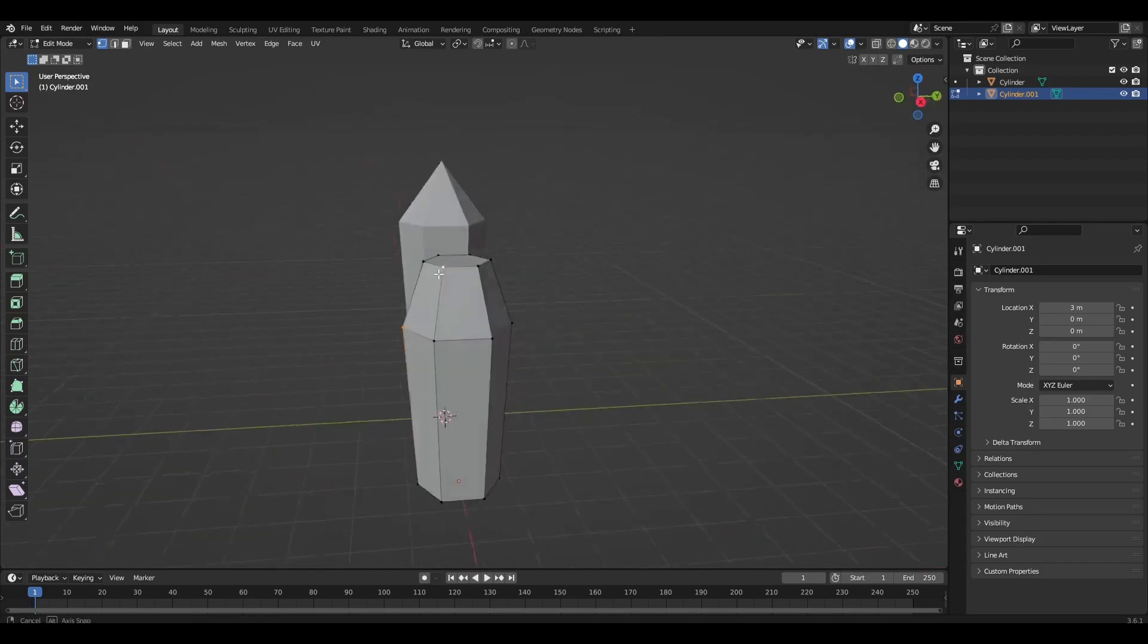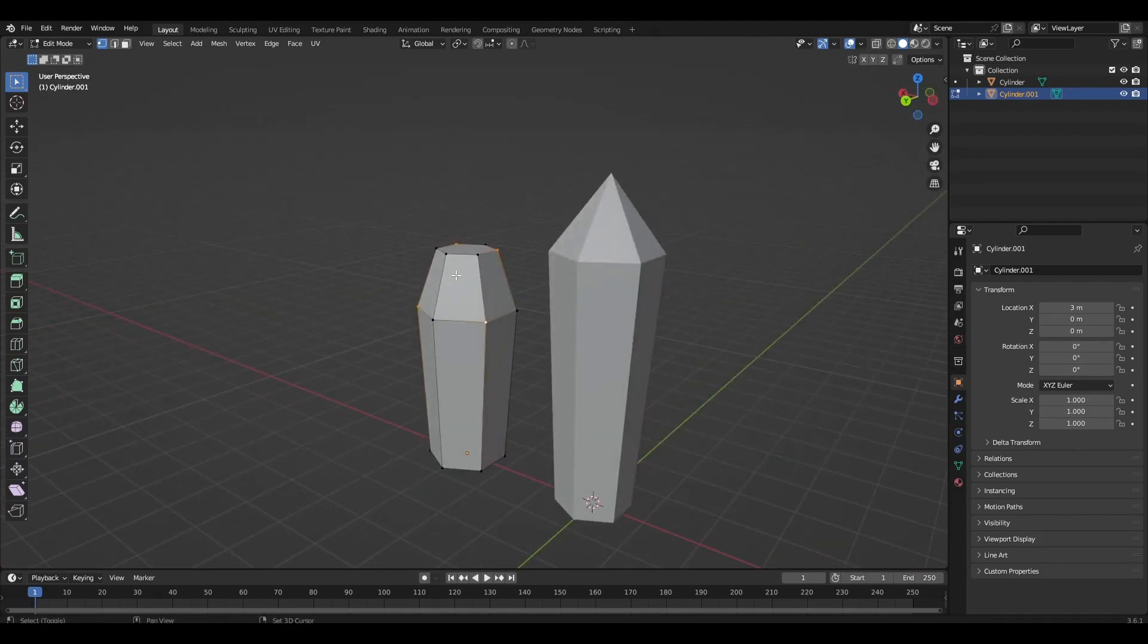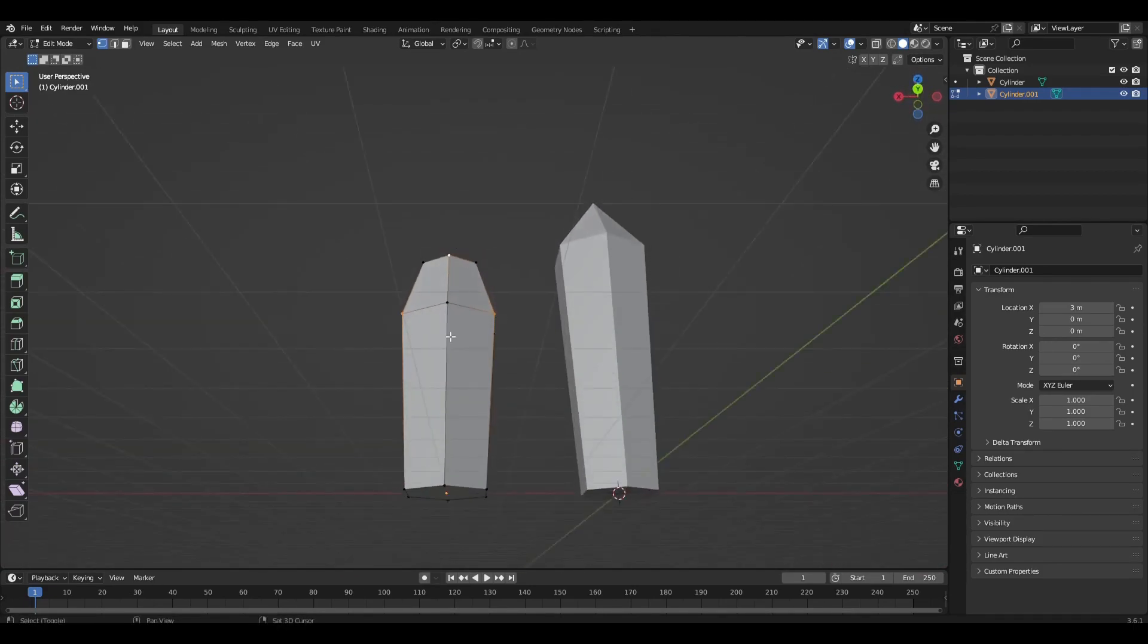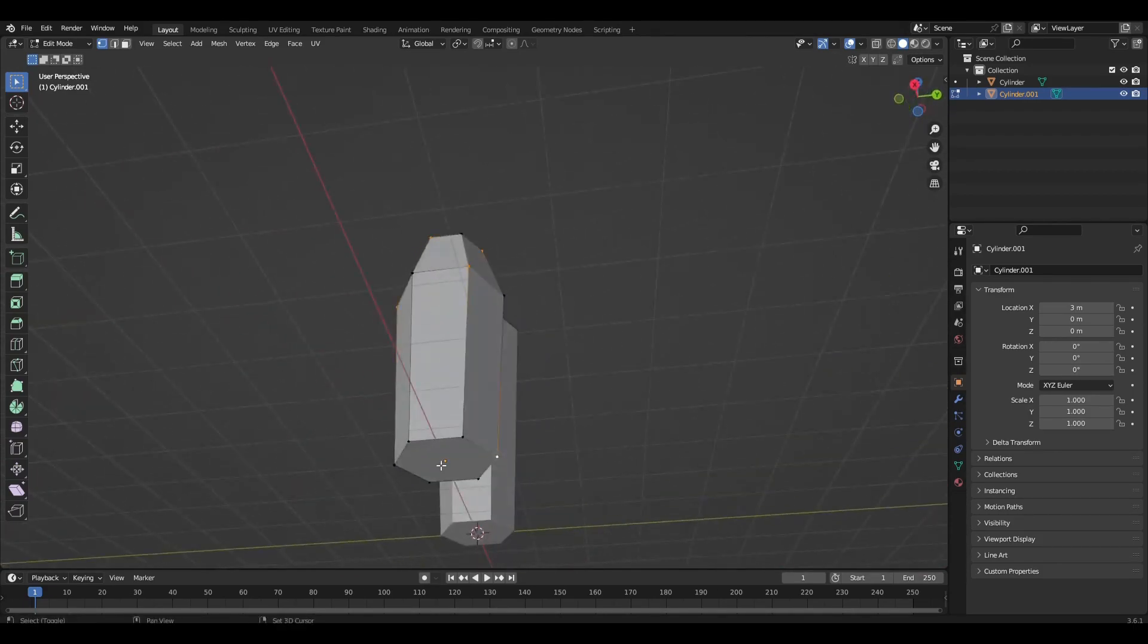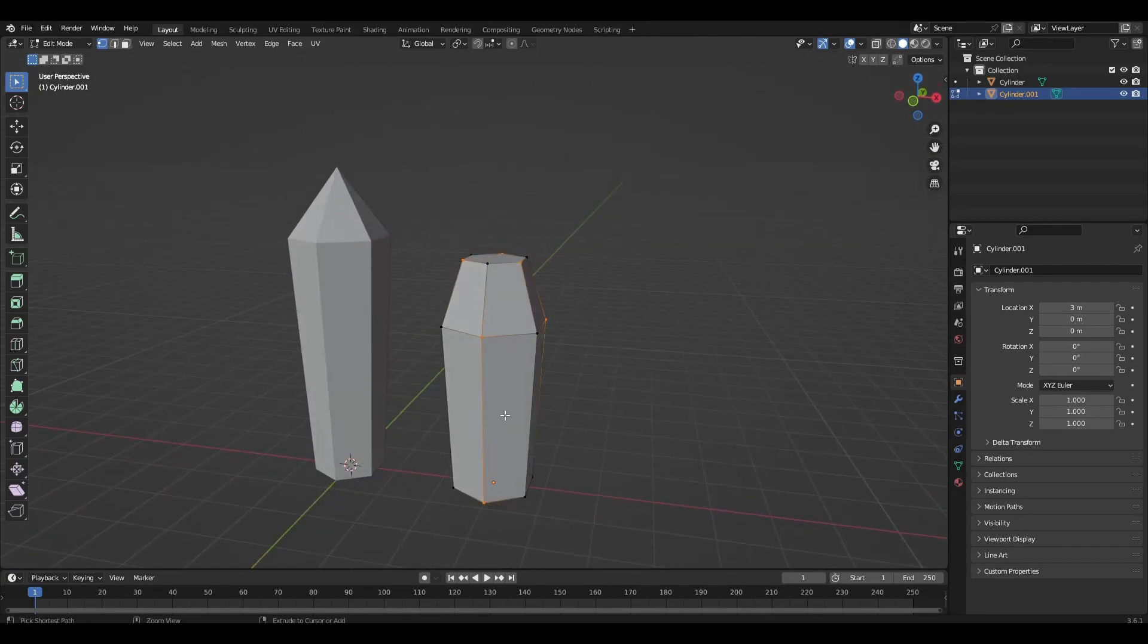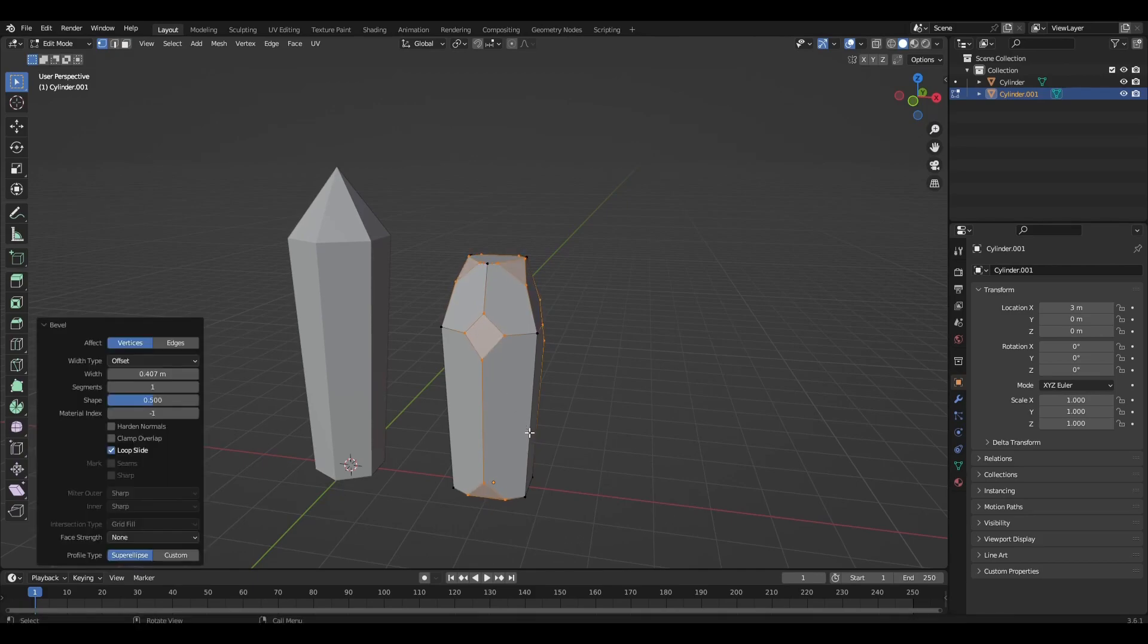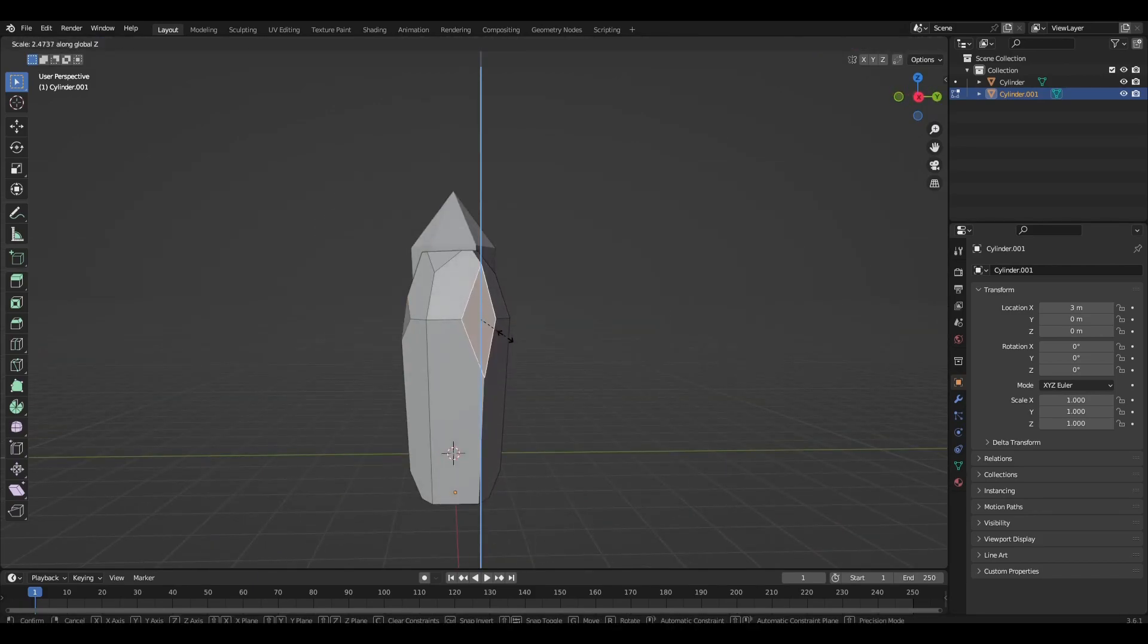Select random points, press Ctrl+Shift+B and bevel the points. Then resize the new polygons and move the points in a random direction.